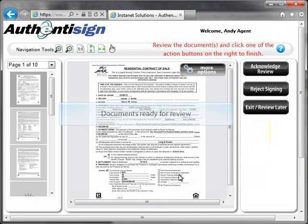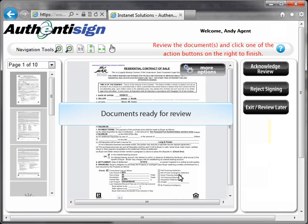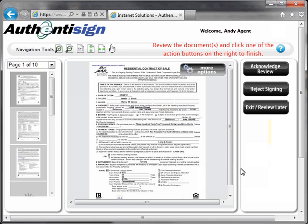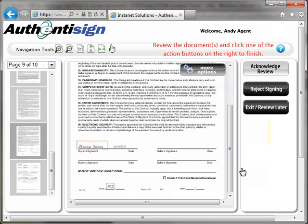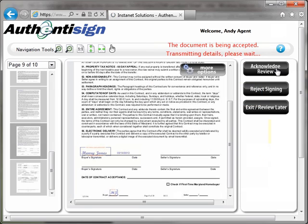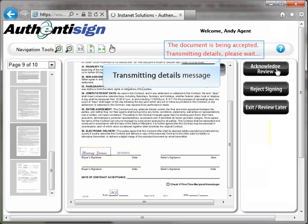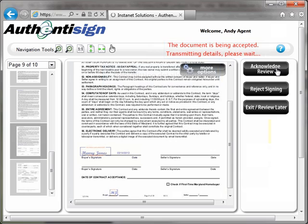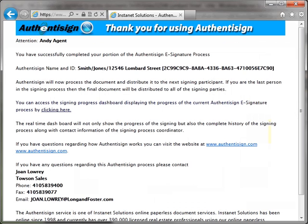Once you have signed in, you can review the signed documents for the contract. Once you have reviewed the signed documents, click the Acknowledge Review button on the right side of the page near the top. After clicking the button, a message will display at the top of the page indicating that the document is being accepted. You will then receive a confirmation message and can close the window.